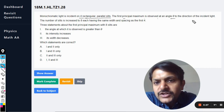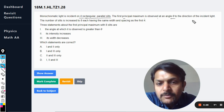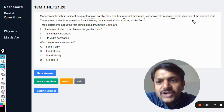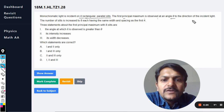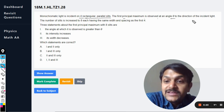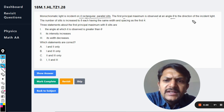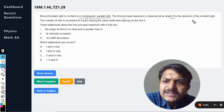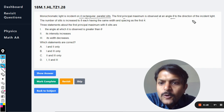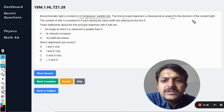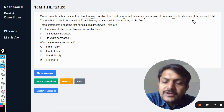Three statements about the first principal maximum with eight slits are: the angle at which it is observed is now greater than theta; its intensity increases; its width decreases. Which of these statements are correct?